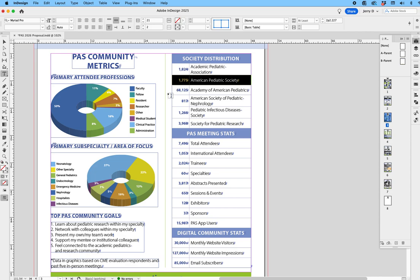So that's how you can work with drag and drop in InDesign.